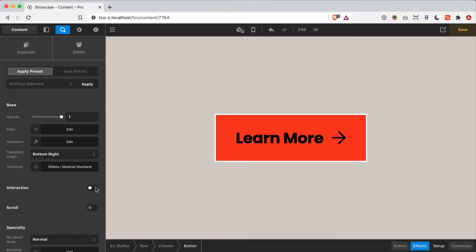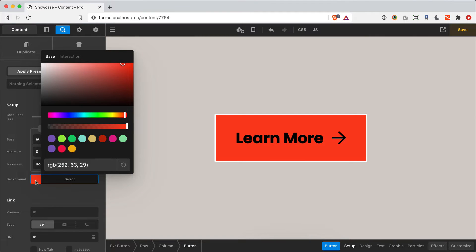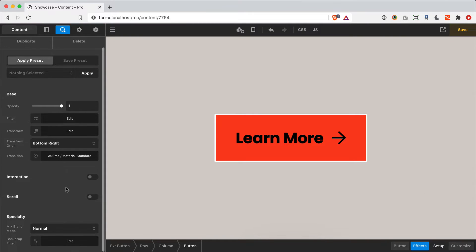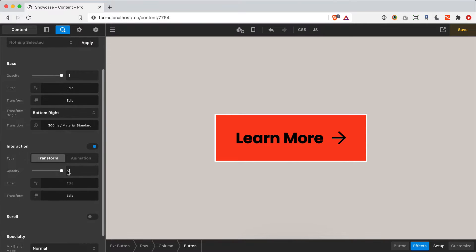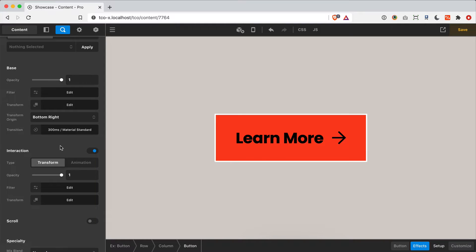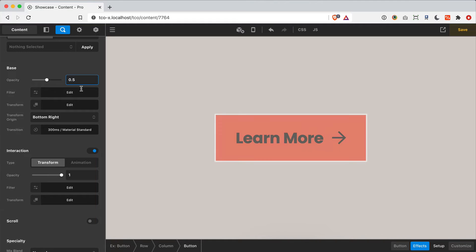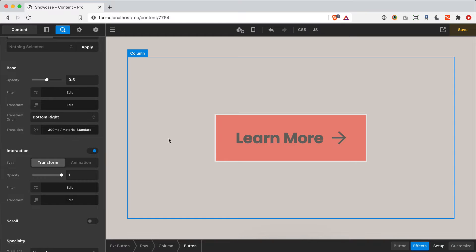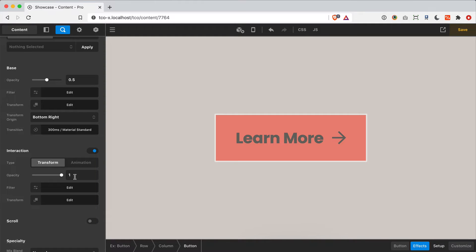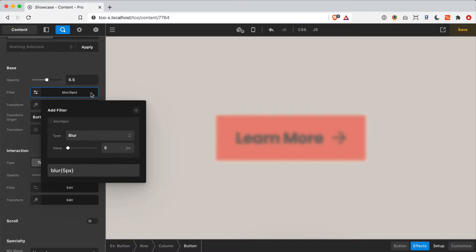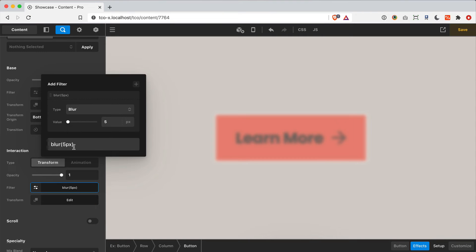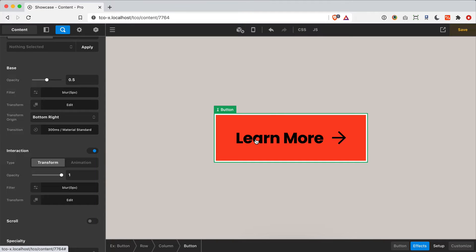Now let's jump into interaction effects. This is for any time we hover over the button — what should it do based on the base values and what it should transition to? All of these are additive and you don't have to use all of them. For example, you might want your button faded out at the base value, then when you hover it goes to full visibility. Or maybe blur the button at rest and transition to no blur on hover.